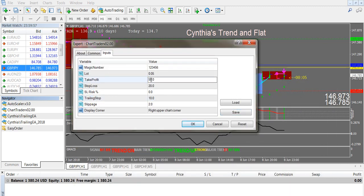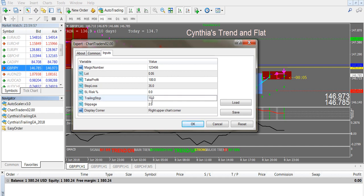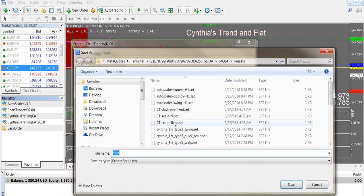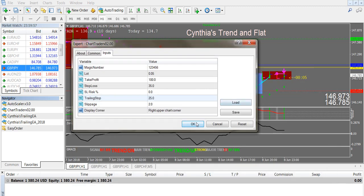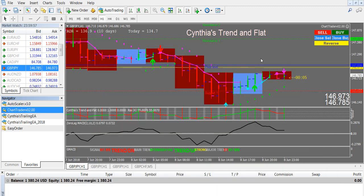Say we want to make a swing trade — we're trading during the London session where it's really active. I'm just doing this as an example of a swing trade set file, but you can create your own values. Just change the name. Now you're ready to trade. Depending on your trading system, you have to decide if you're going to sell or buy. I'm in my Trend and Flat basic system.